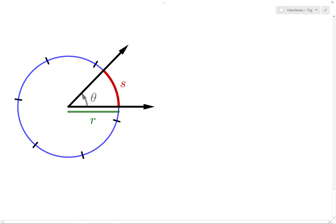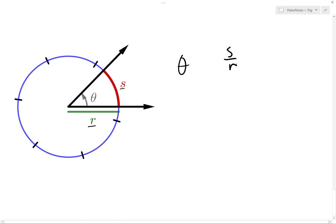We can generalize these ways of thinking. Suppose an angle has a measure of theta radians, a circle with a radius of r is centered at the vertex of the angle, and the arc subtended by the angle's rays is s units long. The radian measure theta is the measure of the subtended arc length s in units of the radius r. The ratio s divided by r always tells us the measurement of s in units of r, and therefore theta is equal to s divided by r. Similarly, the subtended arc length s is always theta times as large as the radius r, and therefore s is equal to r times theta.